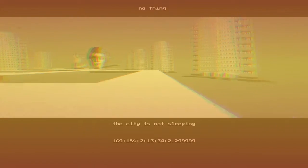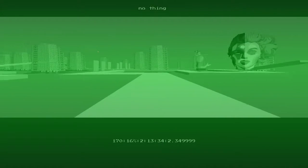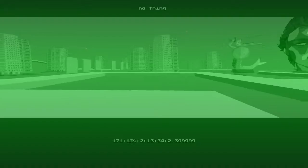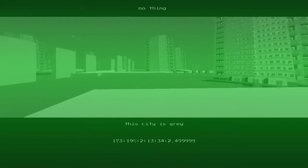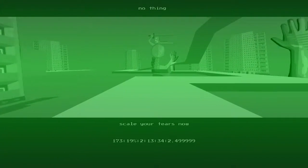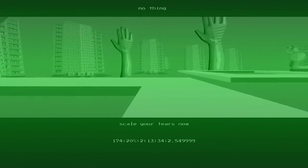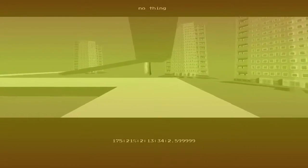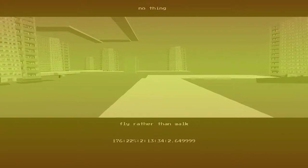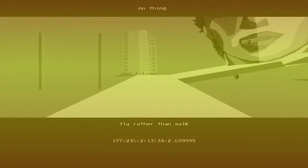The city is not sleeping. This city is grey. Scale your tears now. Fly rather than walk.